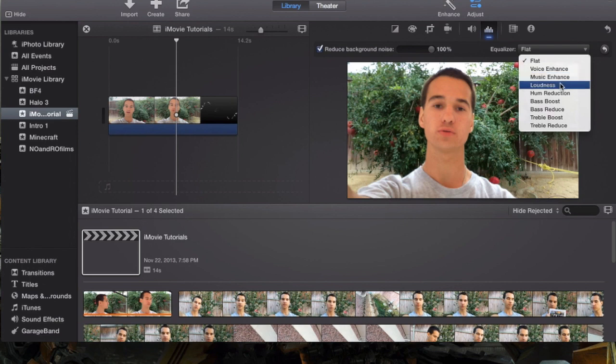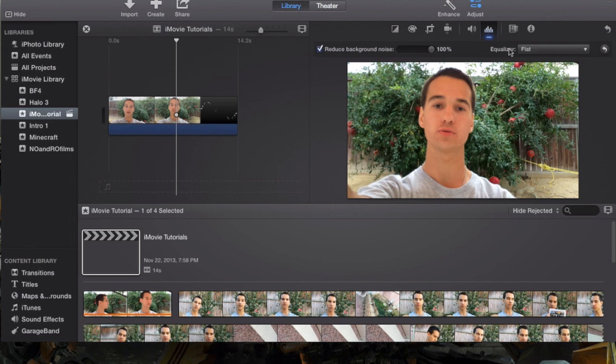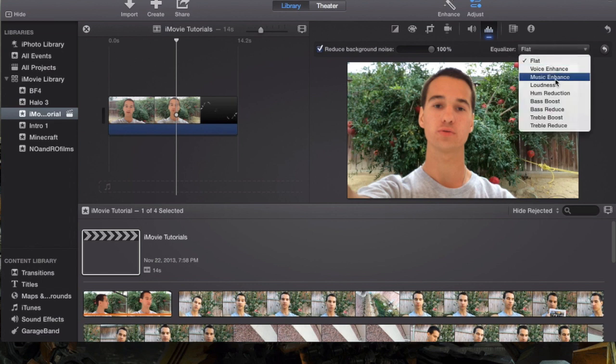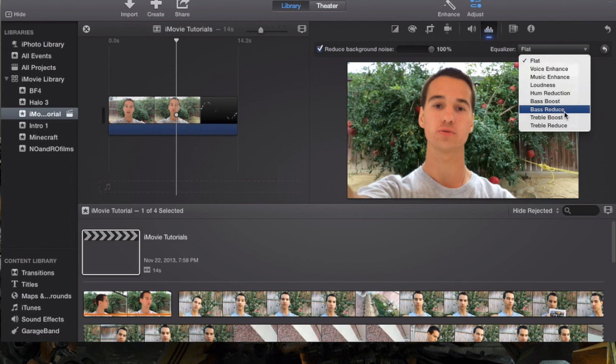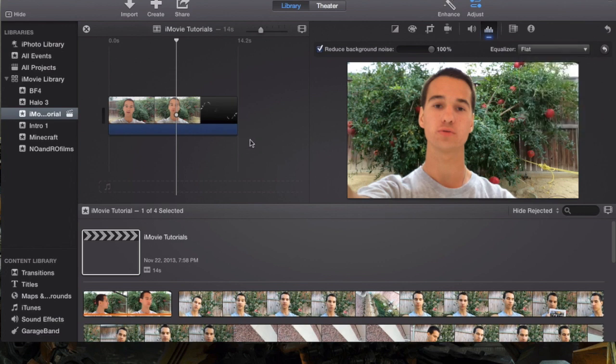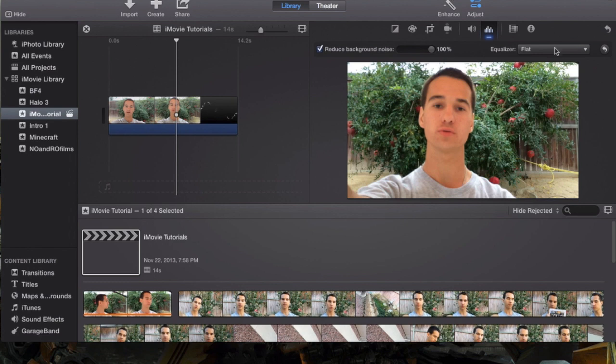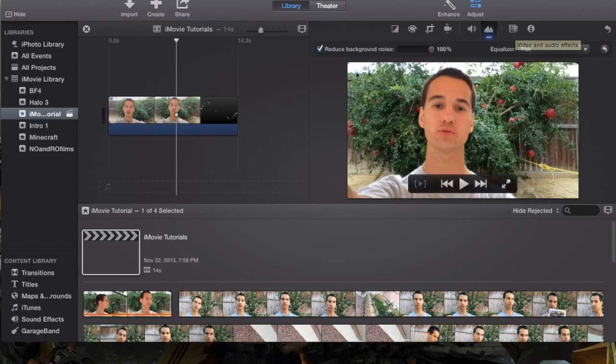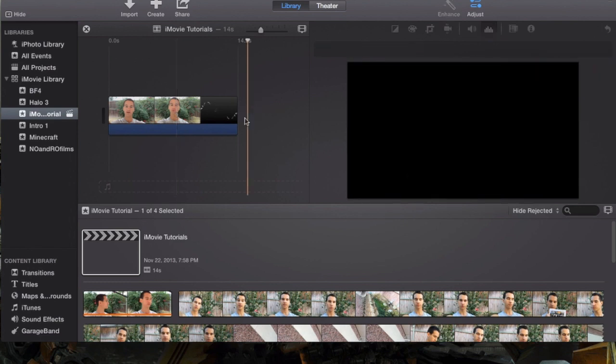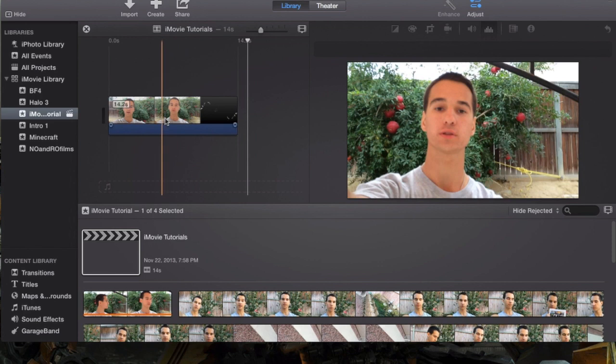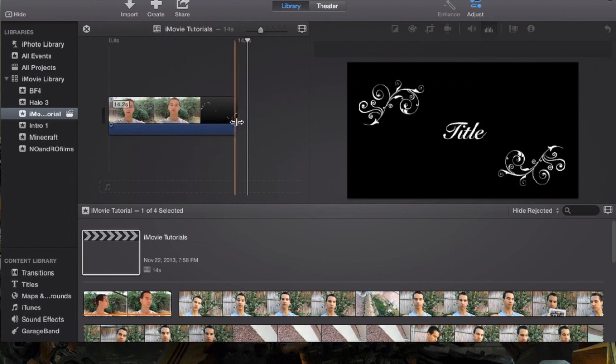There's hum reduction, bass boost, bass reduce, treble boost, treble reduce - that's almost like a tongue twister if you say them all fast. But that's not the point here. The thing we're focusing on is how these features can help you. I honestly, like I said, don't use this part of the audio. I don't enhance these very often.